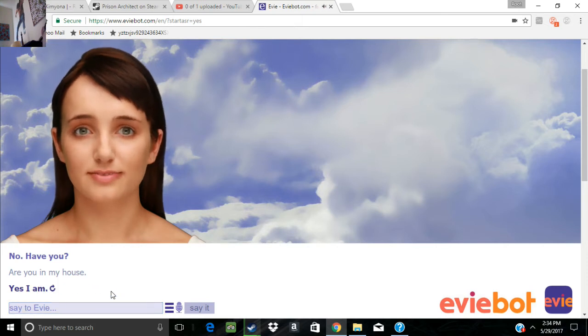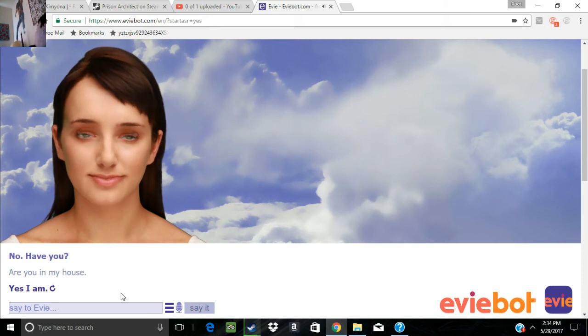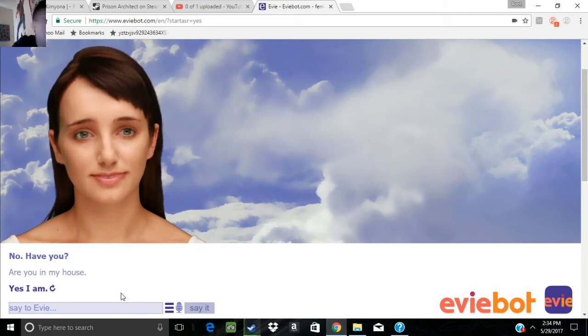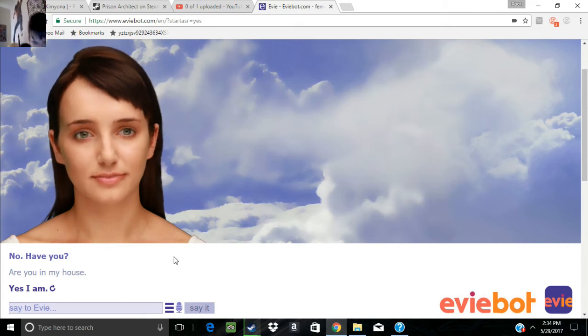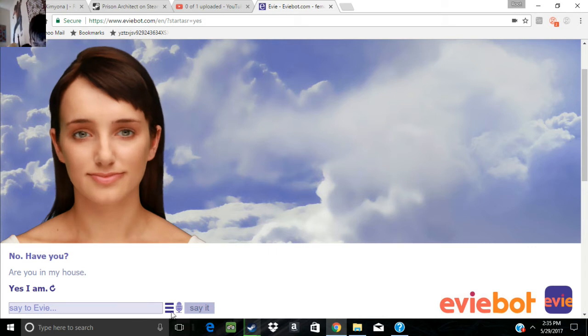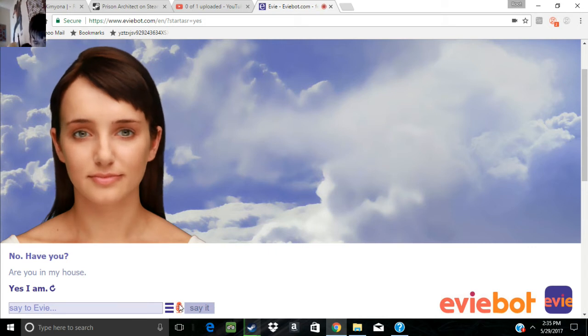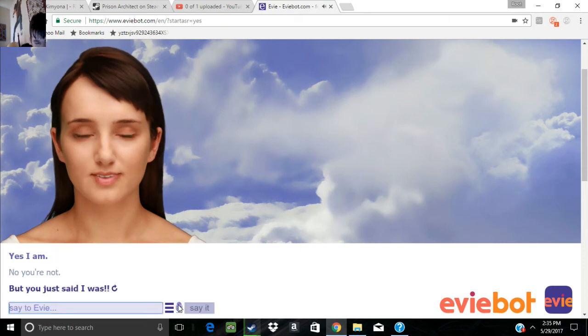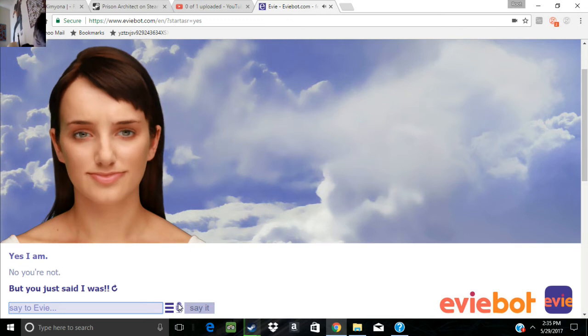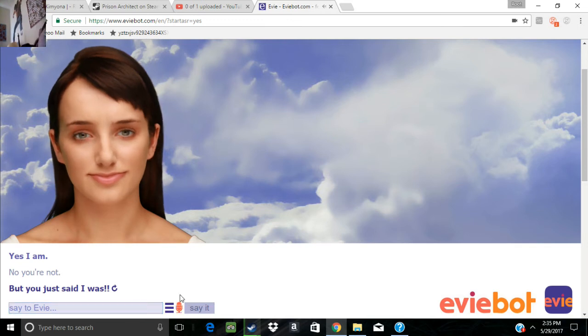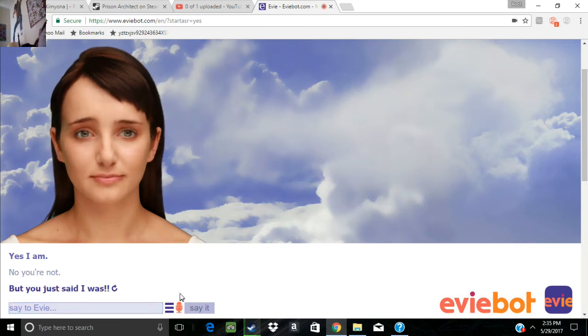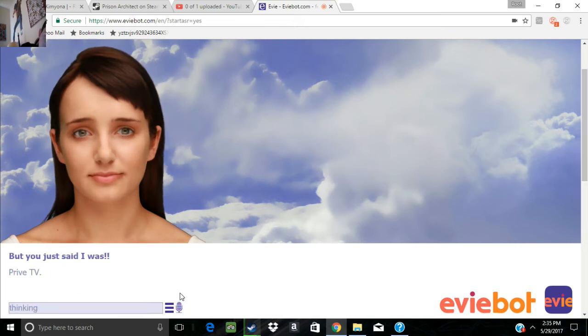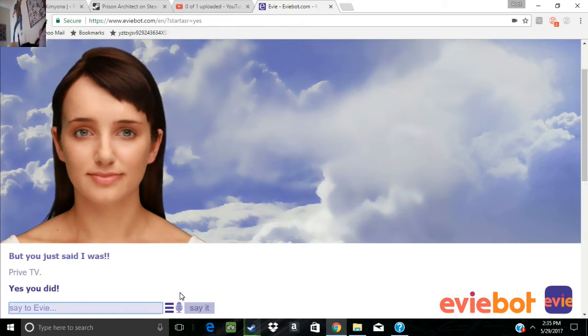You don't have a house. Yes, I am. No, you're not. But you just said I was. Nope. Prove it, Evie. Yes, you did.